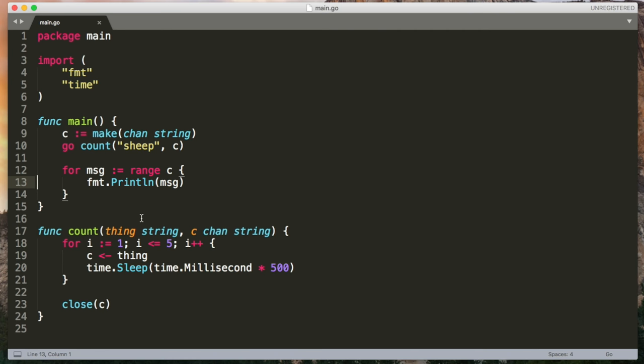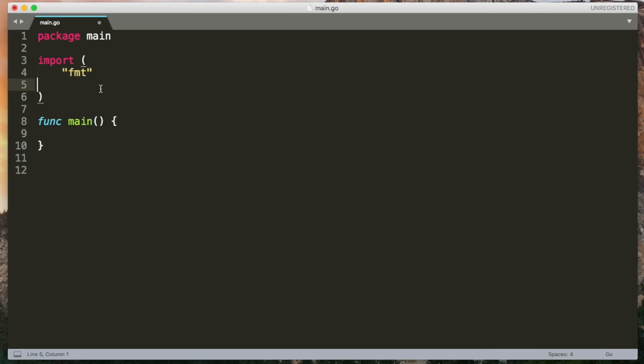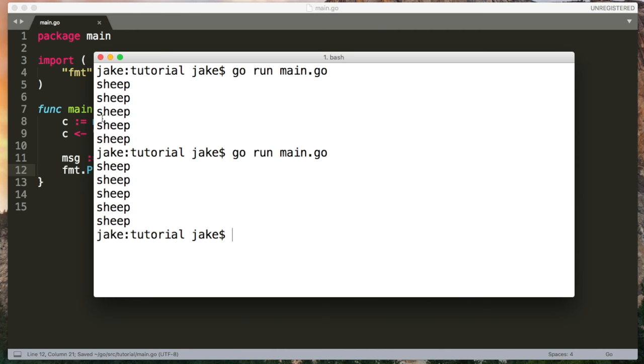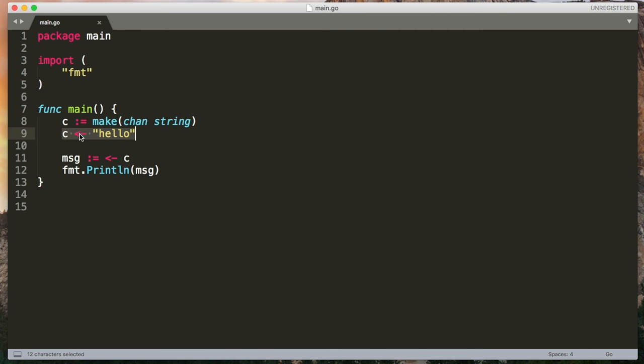So we've seen so far that sending to a channel is a blocking operation. To demonstrate the constraints of this, I'm going to do something really simple. I'm going to make a channel of strings. I'm going to send hello across the channel. And then I'm going to try to receive from the channel and output it to the terminal. Naively, we might expect this to work and just output the word hello, but we're actually going to get deadlock again. This is because the send will block until something is ready to receive, but the code never progresses to the receive line because we're blocked at send.